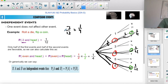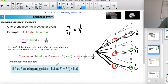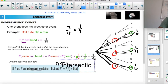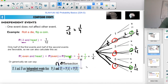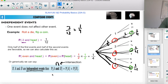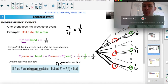In your formula booklet, for independent events, if you want A and B to happen, they say probability of A times probability of B. They use the upside-down U symbol, which is the intersection — a fancy way of saying 'and.'